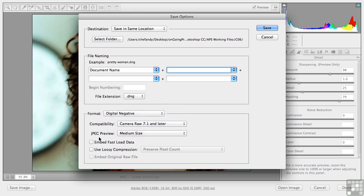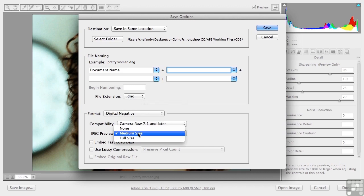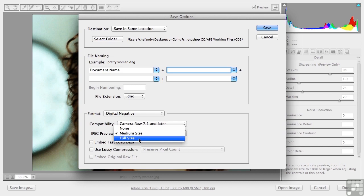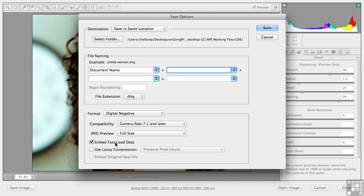The JPEG preview, I go full size. We're talking and pretend this is a raw image. We're talking about images that might be 60, 70 megabytes. What's another 100k to get a full size preview? I go full size on that. Fast load data is about 10k. Why not? I never lossy compress my images on raw. That defeats the whole purpose as far as I'm concerned. And if this were a raw image, this would not be grayed out. What is that?